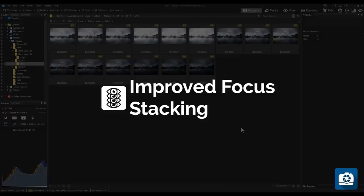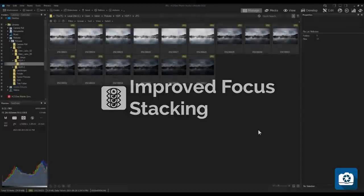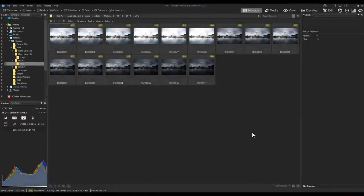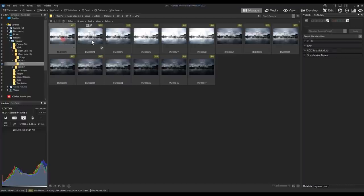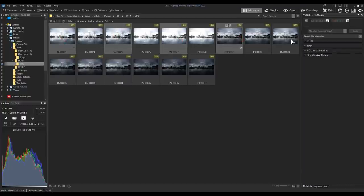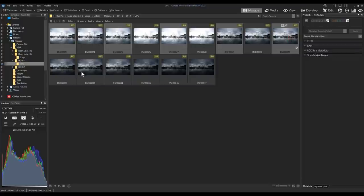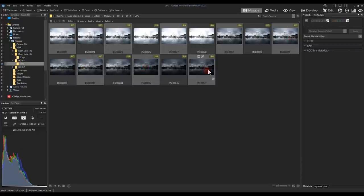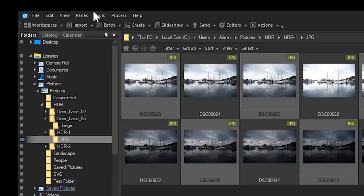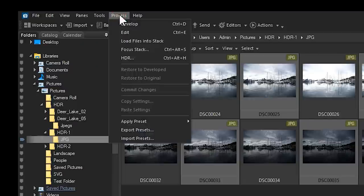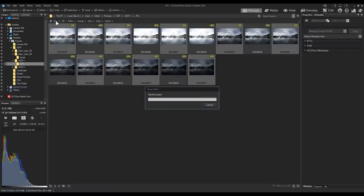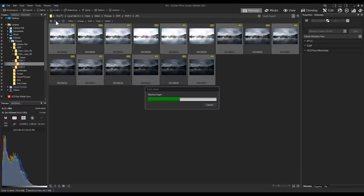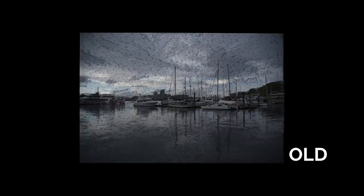Improved Focus Stacking. Also improved is Focus Stacking. The new Focus Stacking boasts much finer detail and less artifacts. To combine images for a Focus Stack, simply select all the images in Manage Mode that you'd like to merge, and navigate to Process, Focus Stack from the drop down menu. Here's another before and after.